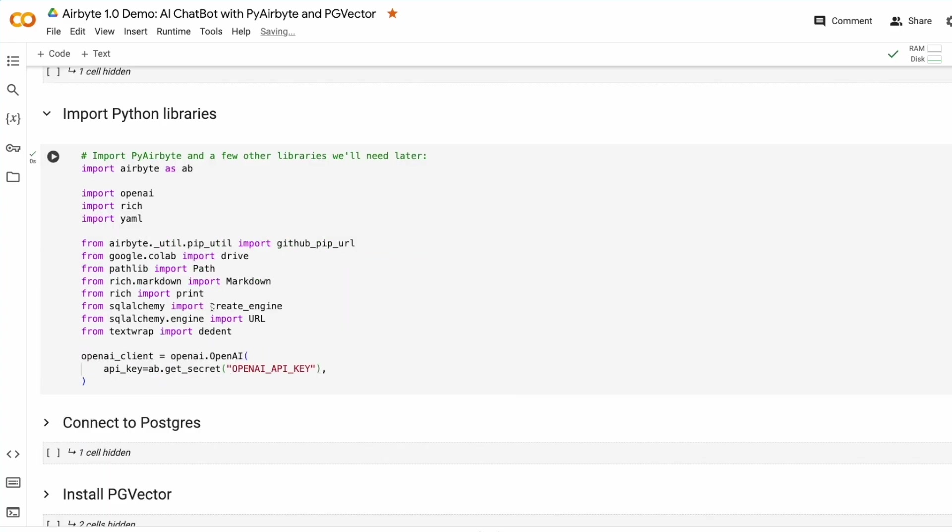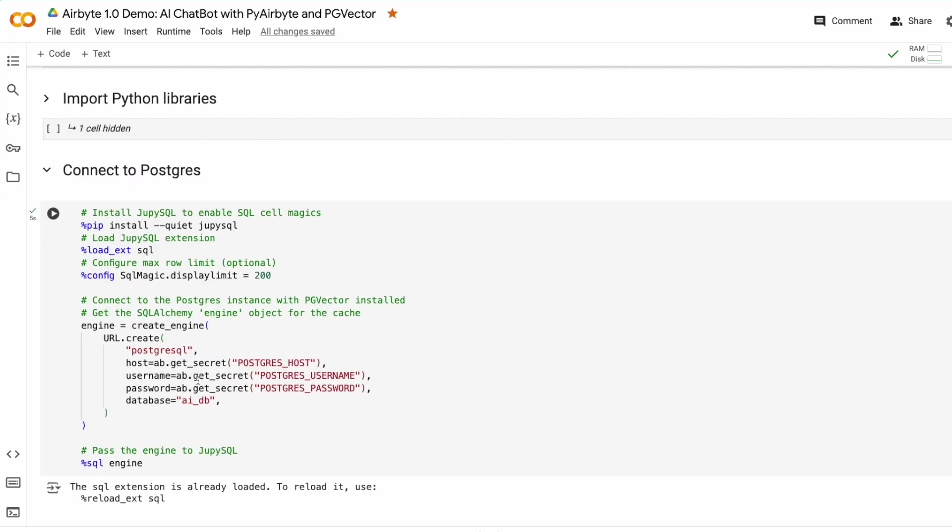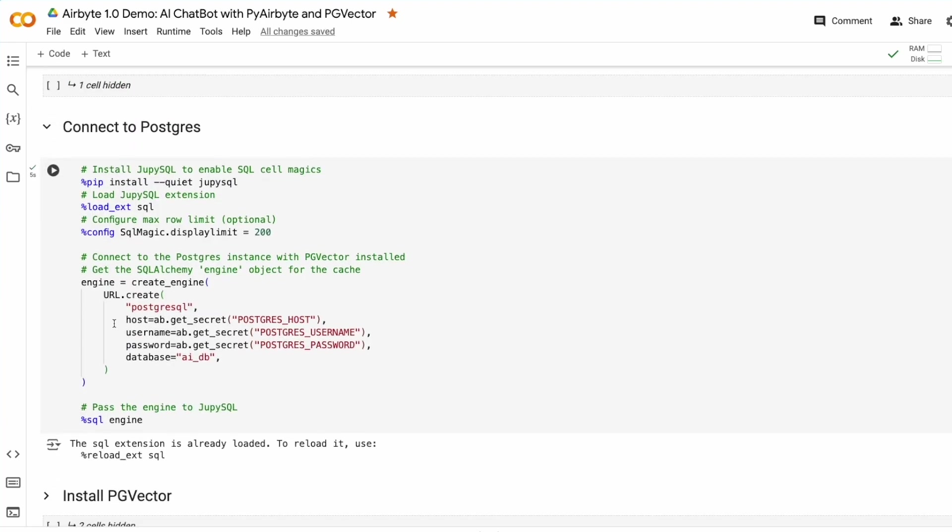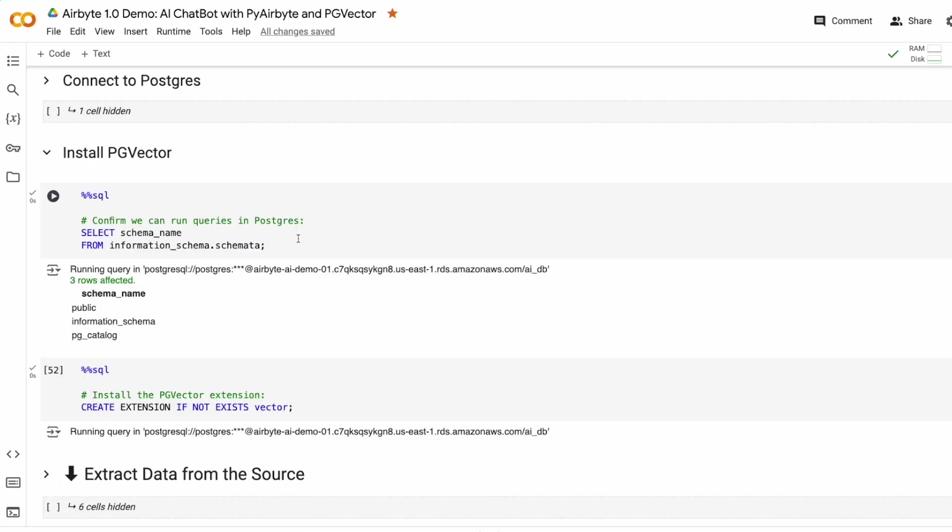The imports are pretty easy, and we set up our OpenAI key. Connecting to Postgres, we just provide our credentials. And installing PGVector, first we just check that we have connectivity to the Postgres database, and then this simple command will install PGVector into any Postgres database that supports it.